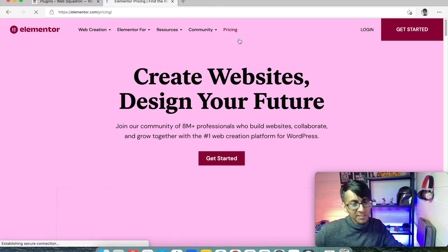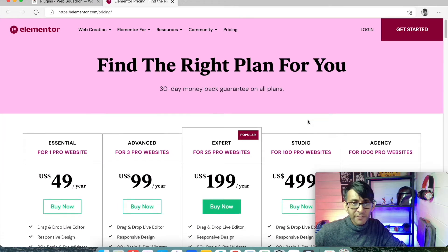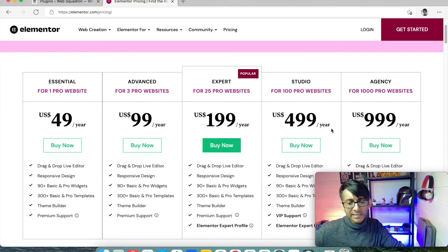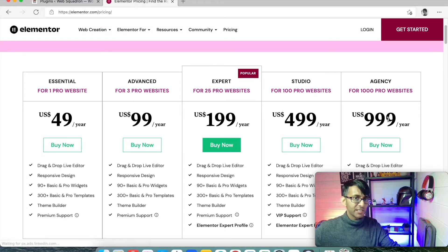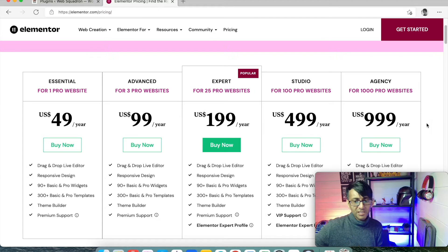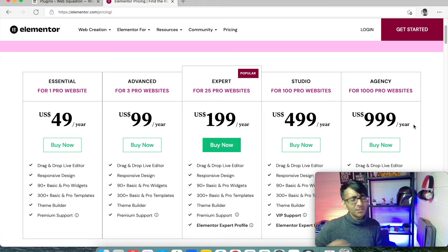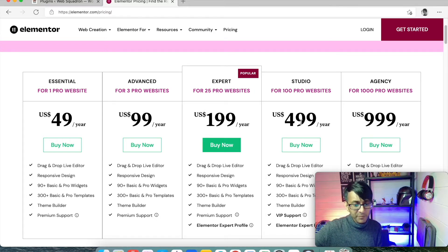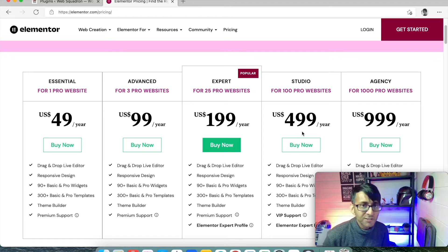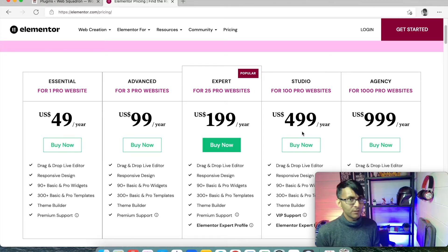If you want to see the pricing for it, there are various options. If you have an agency where you're going to be creating lots of websites, you definitely want to be going for the agency. There's no question about it. Or the Studio, if you know how many clients you think you're going to get in a year or how big your agency is.